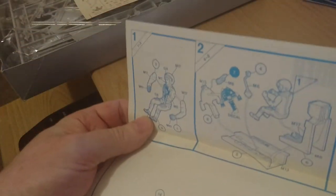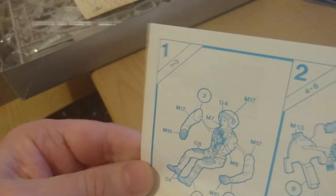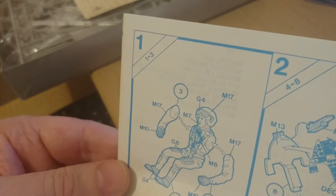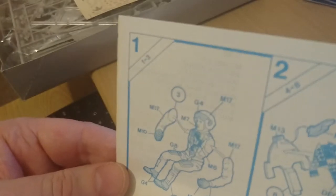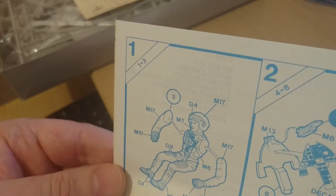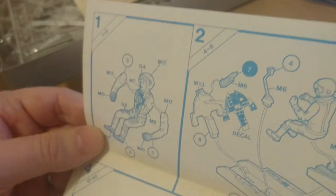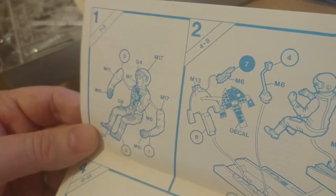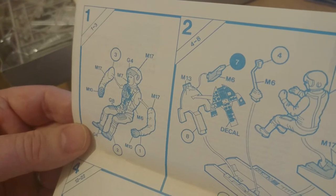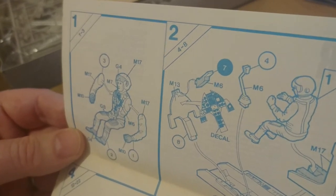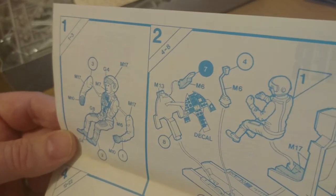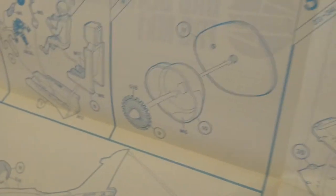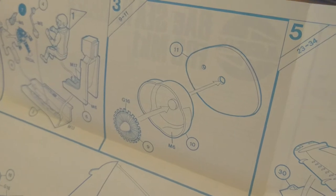The kit builds up in ten sections of construction, starting with the pilot in section one. There's quite an informative key code for the different colors required to paint the pilot. I've had a look at the pilot, he's quite nice. Section two is the interior with the seat, pilot installation, and there's a decal for the instrument panel, which makes life an awful lot easier.